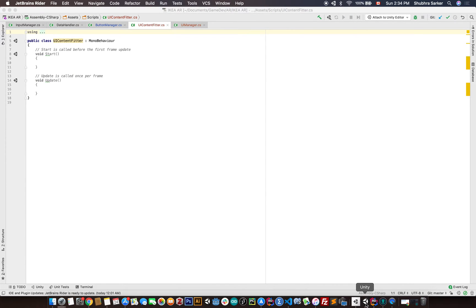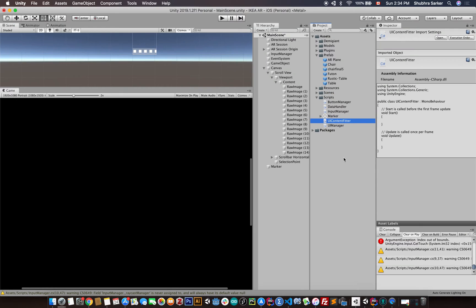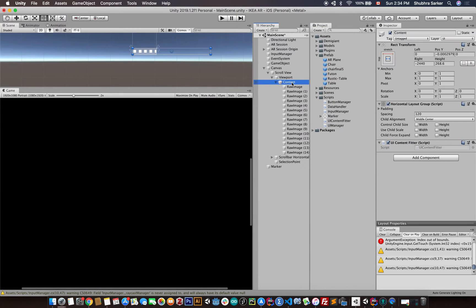Double click on that. Make sure that the content has the script. Okay it has the script, that's good.